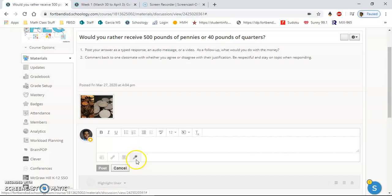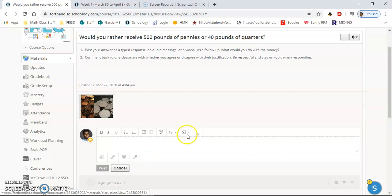...and the way I suggest is to click this button right here: audio or video recording. Now once you click it, I'm going to tell you the best way to do this is in Google Chrome. Now on the phone, it does give you options to do it. If you're using your phone, I would suggest to record the video and then upload it.